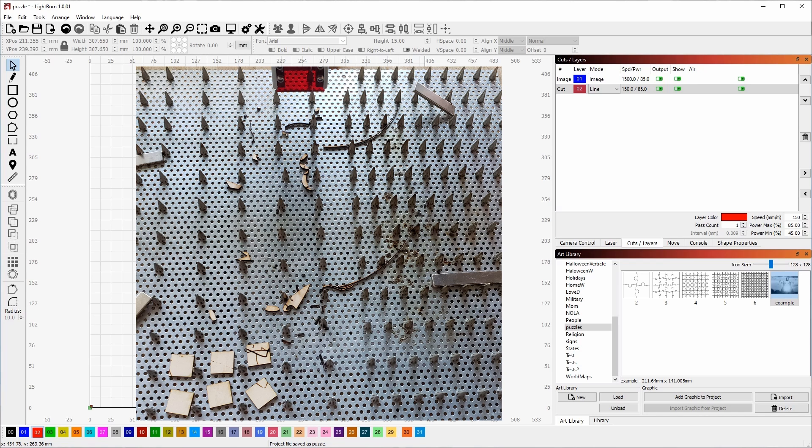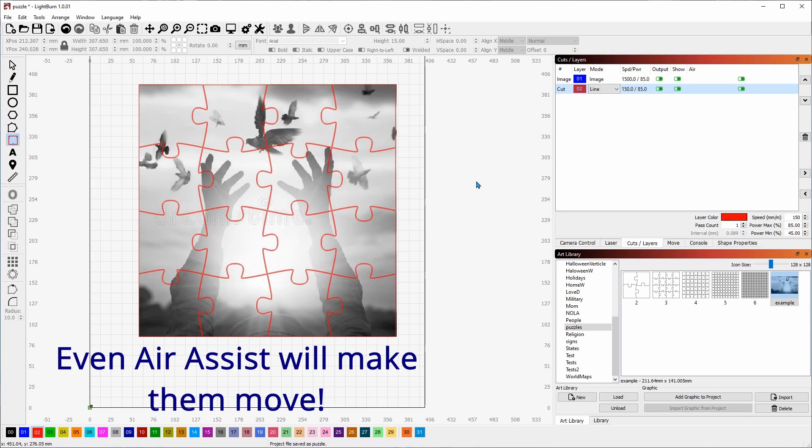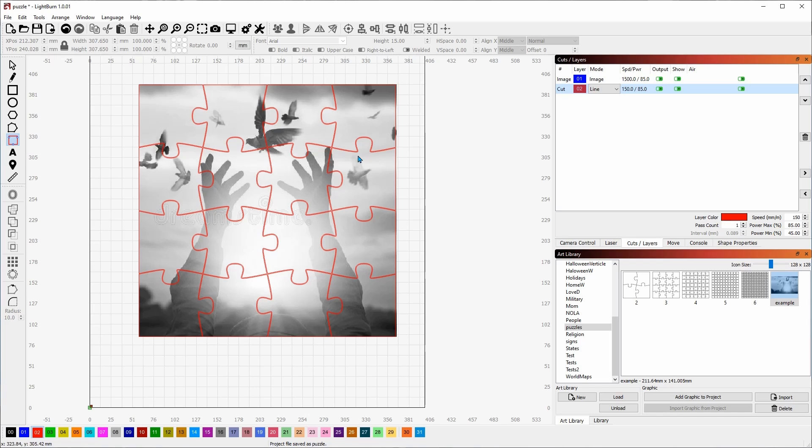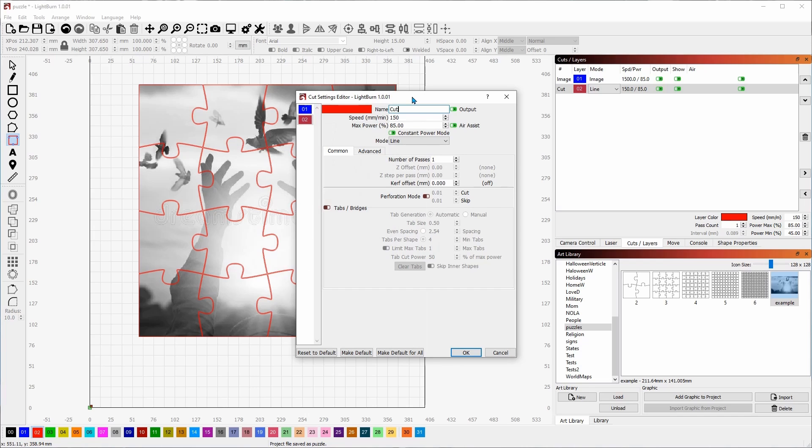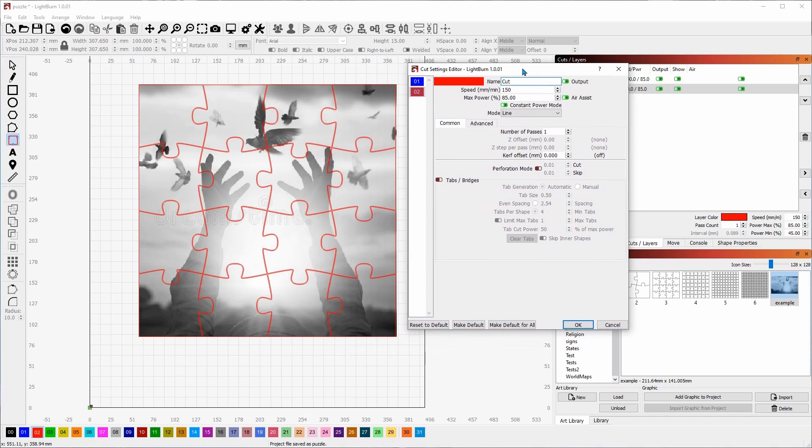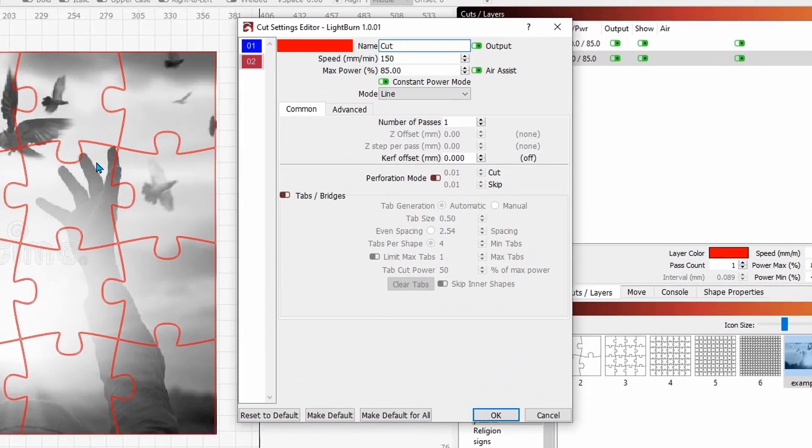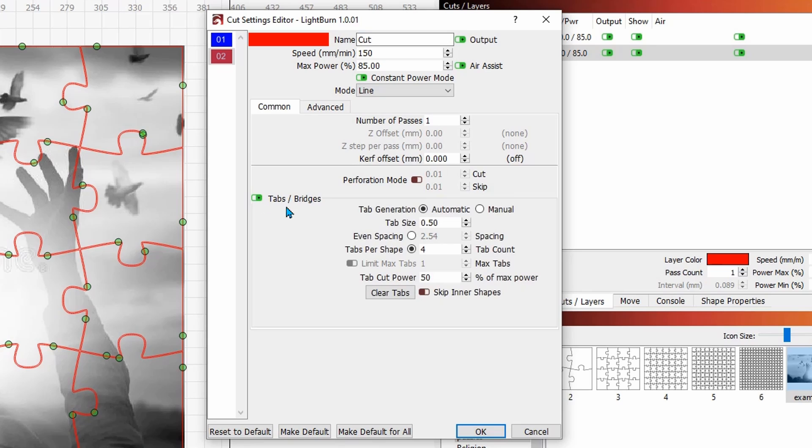So what I'm going to do is take advantage of one of Lightburn's features called Tabs and Bridges. It's right over here, it's a little icon, but I'm going to do it up here. So I'm going to double-click on the layer, which is the red layer. I'm going to enable Tabs and Bridges. I'm just going to leave it at automatic, half a millimeter. I want four tabs per shape.